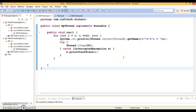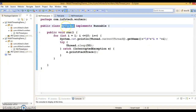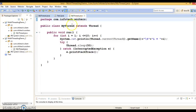Hello friends, my name is Kishan and welcome to this video tutorial. In this tutorial we'll have a quick discussion about which is the better way to create a thread in Java — by implementing the Runnable interface or by extending the Thread class.